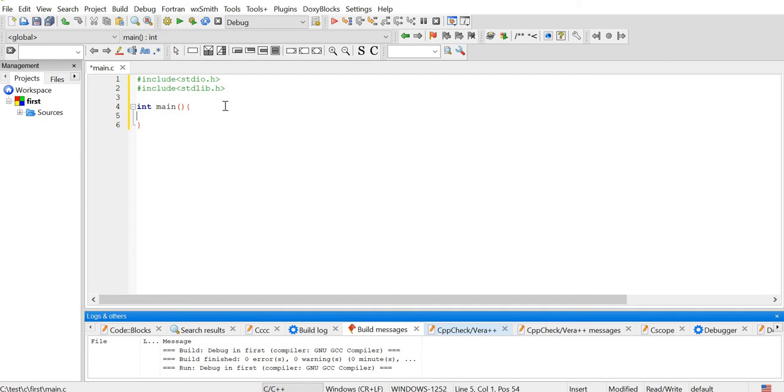Let's see what the variable is. In the integer variable, n, i, star pt, so pointer, sum equal to 0.